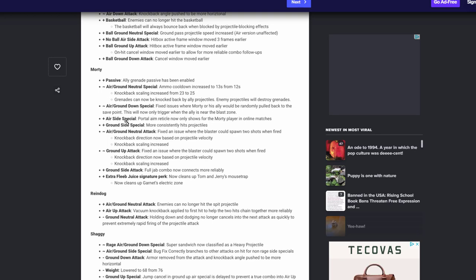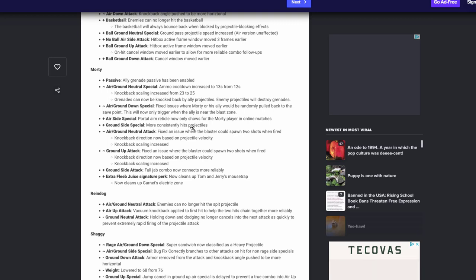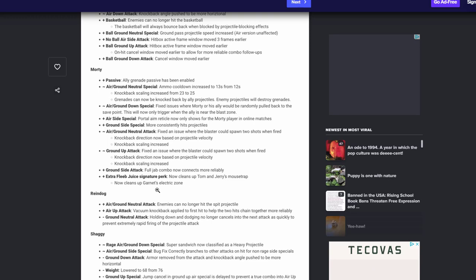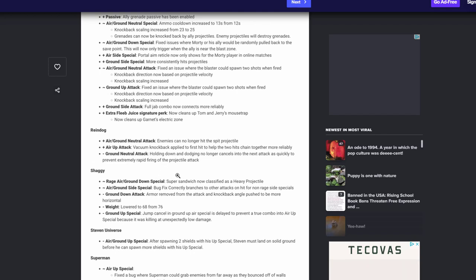His air side special portal gun on reticle color now only be shown by Morty player. That's awesome. That means other people can't see it. Great. Ground side special Marcus Simmons projectile, that's the rock move, awesome. You know that move literally stops projectiles and blocks it, so awesome to see that, you know, it'll do that better. Great. Air ground neutral attack fix the issue where blasters could shoot, never see this at all, but I'm happy that's fixed. But they also scale the knock back on it, which is amazing. And the same thing with the ground up is the same thing, the bug they fixed it and then increase their scaling. That's awesome. Ground side attack full combo jab connects more reliable. Awesome, love it. And then they fixed the feeble juice to do more, which will be Tom and Jerry's mouse trap. He cleans up Garnet's electric zone. I think there was a little bit more they should do, but I'm happy to see that those fixes are in.